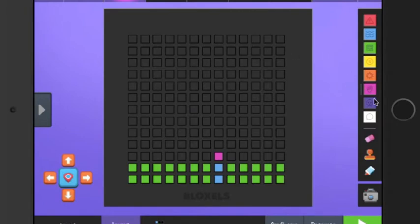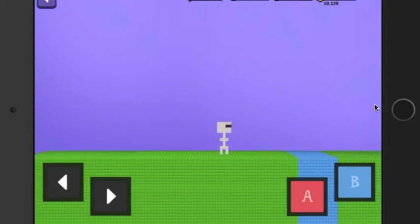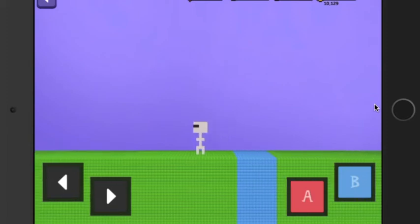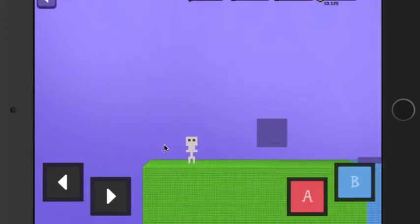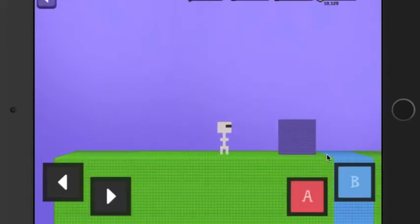The purple block, when you start your game, it falls. We could have it put above a green one maybe. Let's say we want the purple block to be here. So when we spawn, it falls and it rolls away.